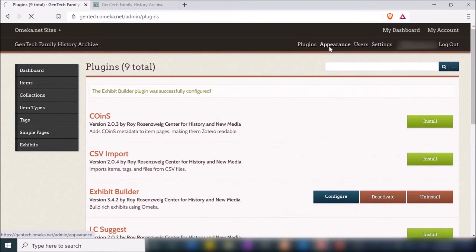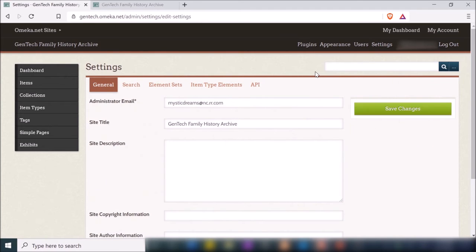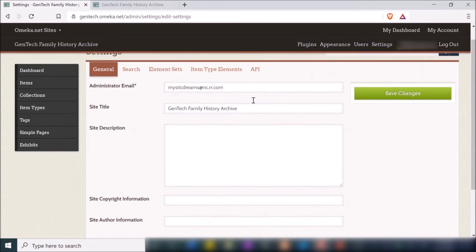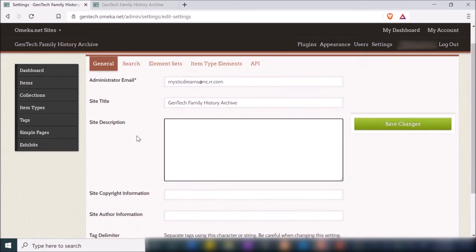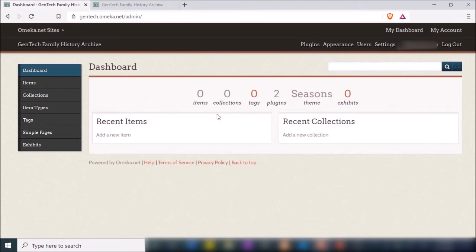If I want to go back and change the theme, I can always go to Appearance and change it from there. Under Users, this is where you would add anyone who is helping you manage the digital archive. Under Settings, these are additional settings for your website — you can add or change the website title, description, copyright information, and author information.